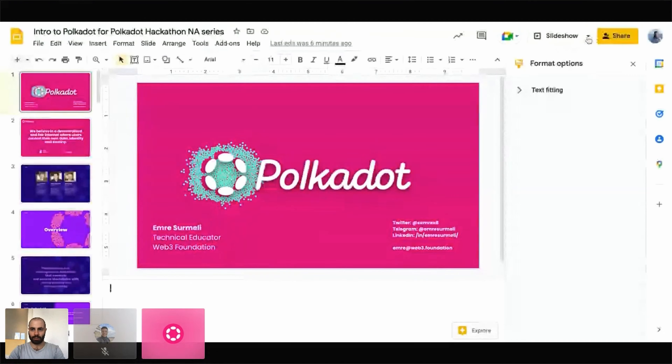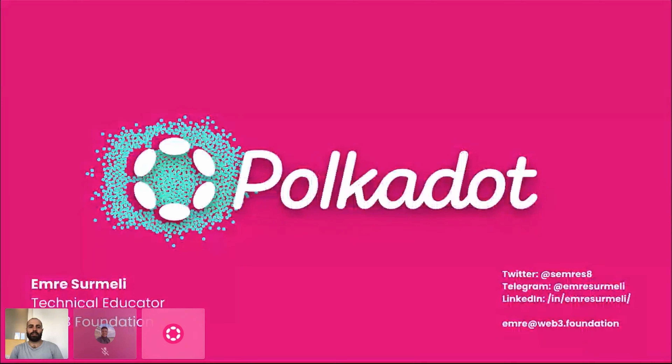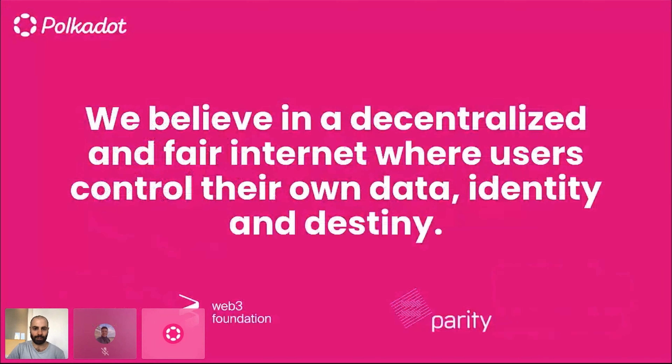What's up hackers! Thank you for all that info. My name is Emre — I'll be sharing my screen to talk to you about Polkadot. This is an introduction to Polkadot. I'm a technical educator at the Web3 Foundation. Let's dive right in.